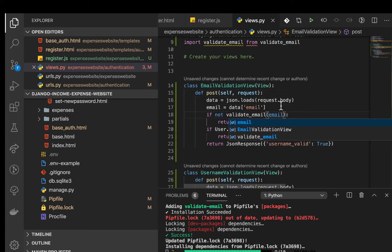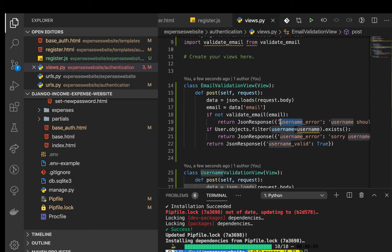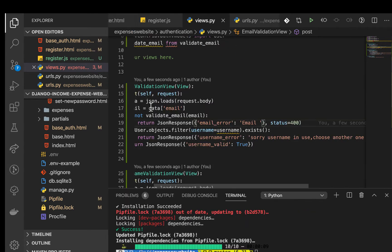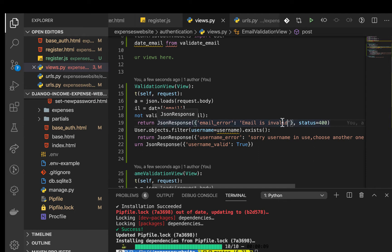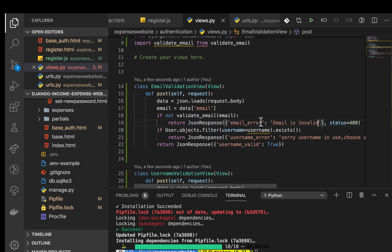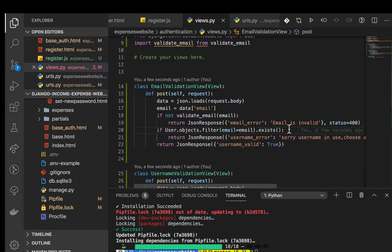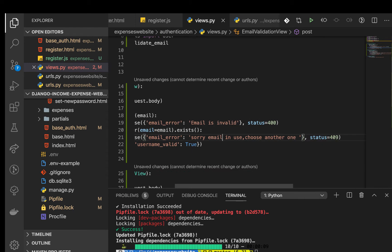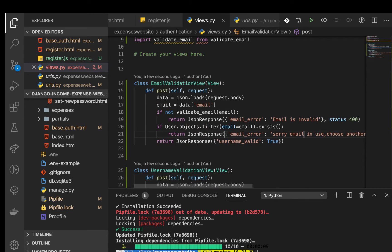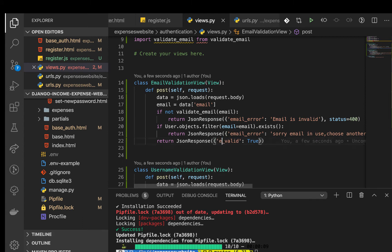Once we have that, we check if the email is not valid: if not validate_email(email). If it's invalid, we return an email error saying 'email is invalid'. Then we check if the email is already taken using a filter — email equals email, then check if it exists — and send an error: 'email is in use, please choose another one'. Otherwise, we send email_valid: true.